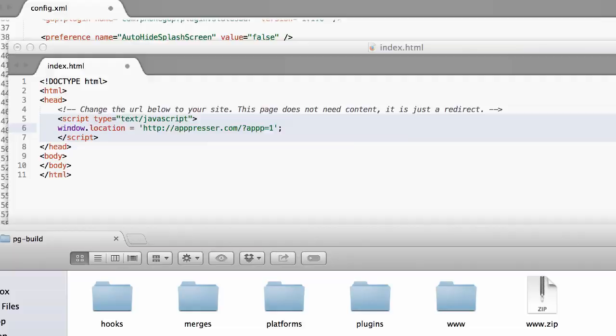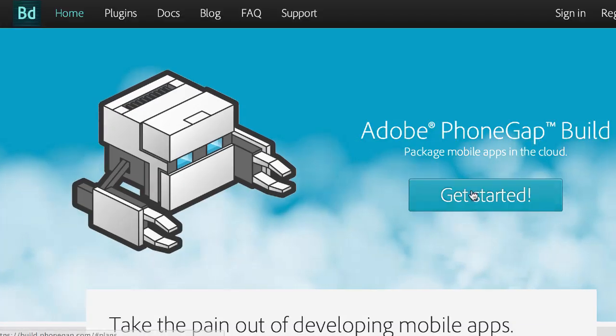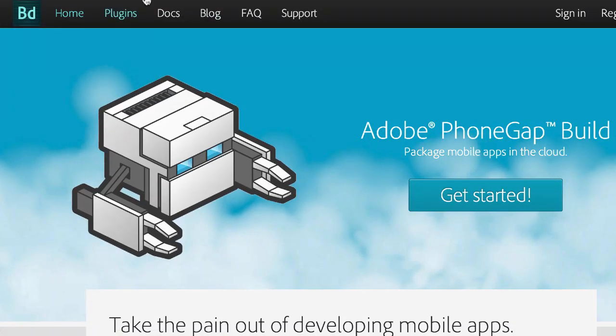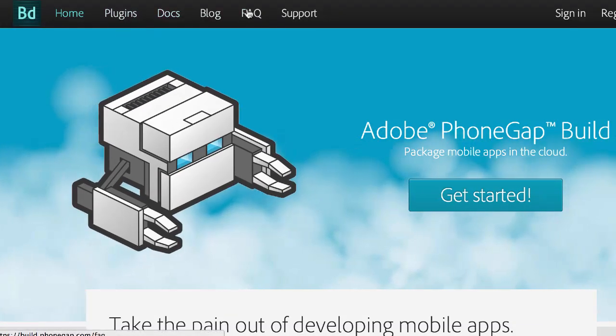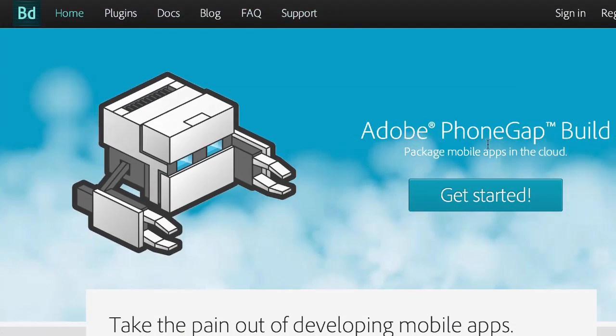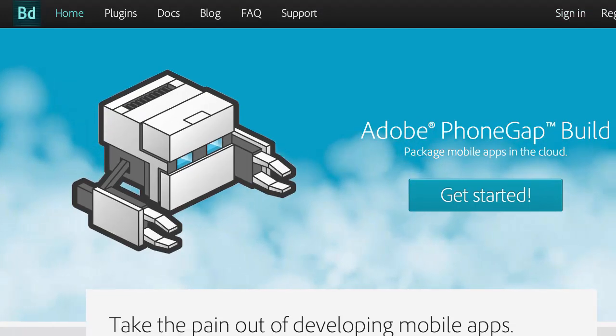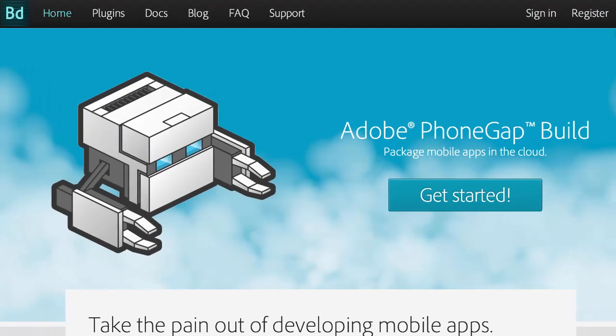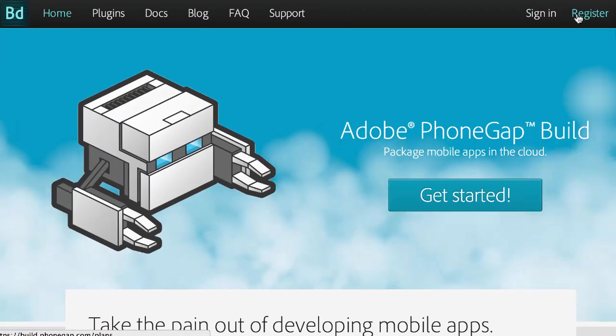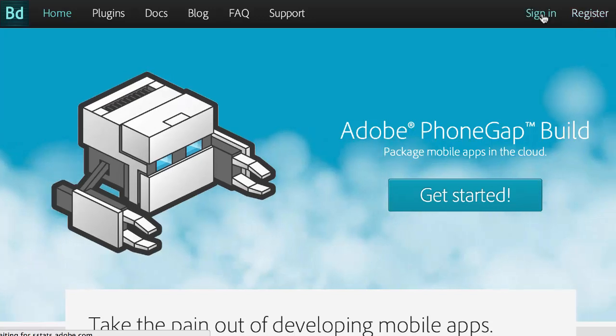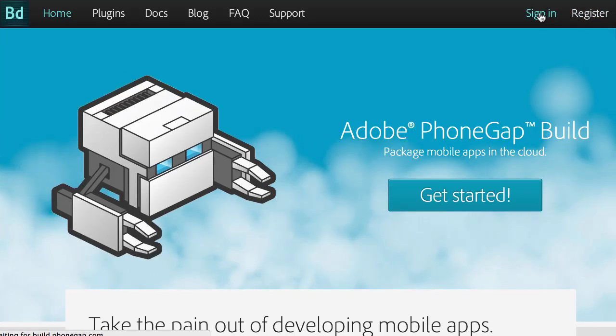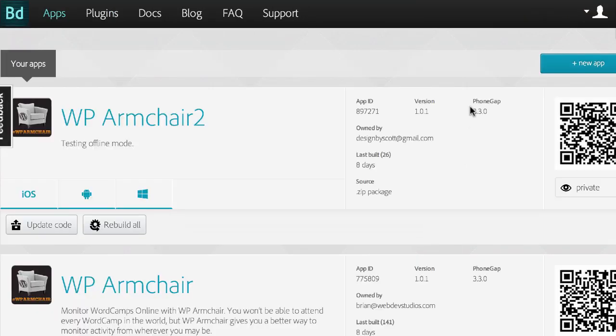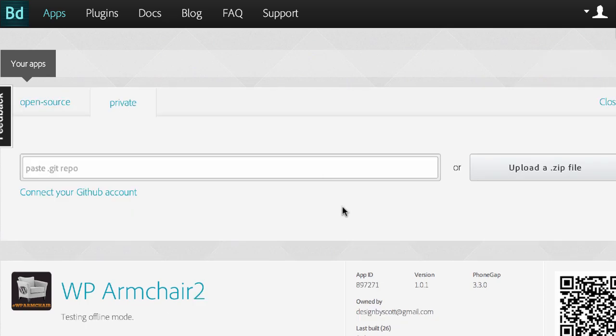But the next thing we're going to do is go to build.phonegap.com, which is right here. If you don't have an account, you can get a free account for one app. So you would click on register. In my case, I'm going to sign in. Once I'm signed in, you will see this big blue new app button. Go ahead and click that.